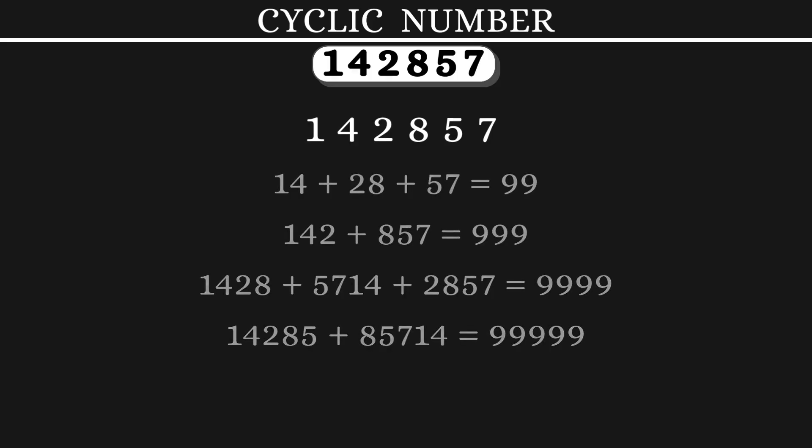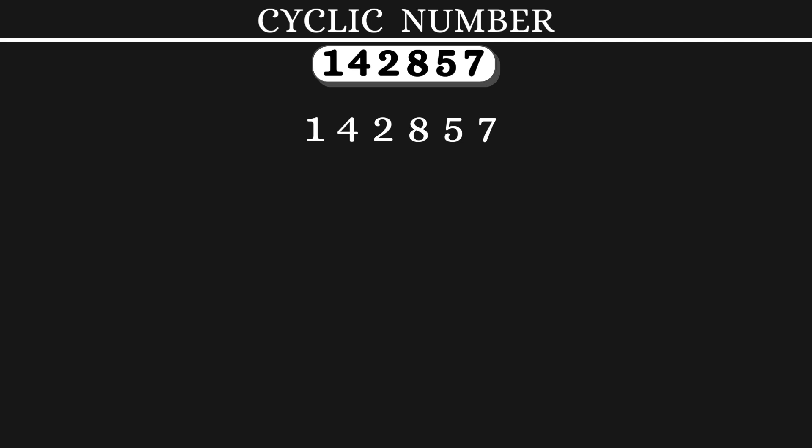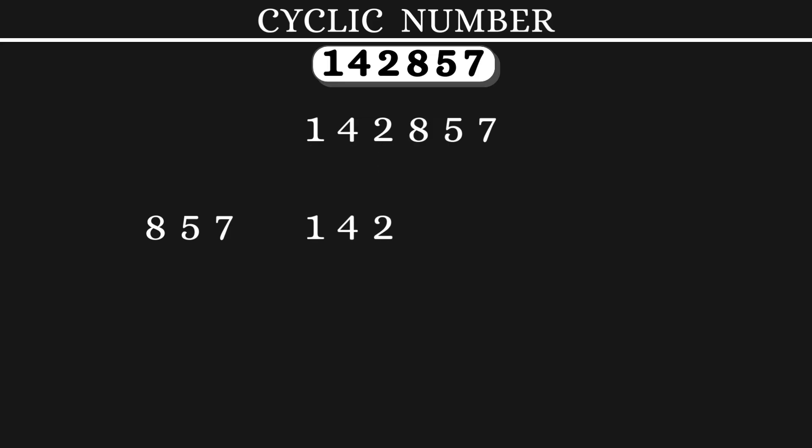Now, let's split up this into 2 numbers, 857 and 142. Square them both and find the difference. What you get is again a combination of the same digits.